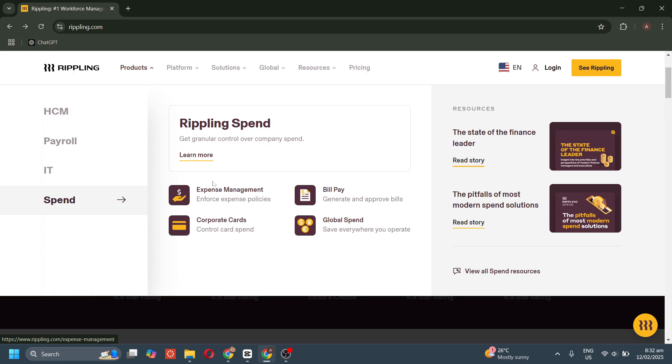Bill pay lets you easily generate, review, and approve vendor payments. Global spend helps you save money and track spending across multiple countries. You can reduce manual work, prevent overspending, and keep your finances in check with Rippling Spend.